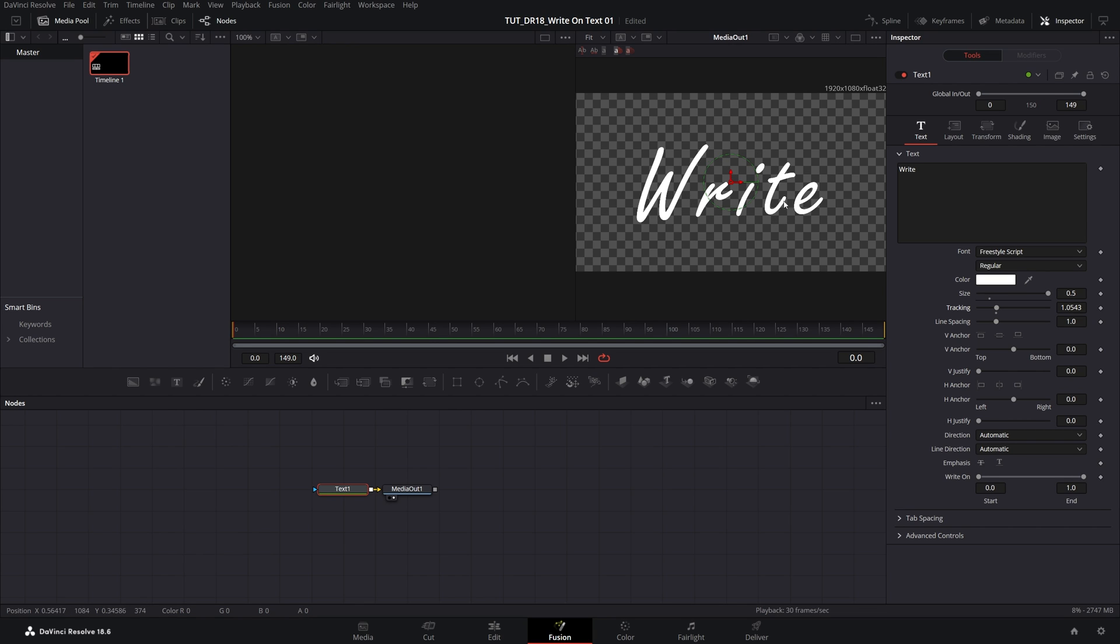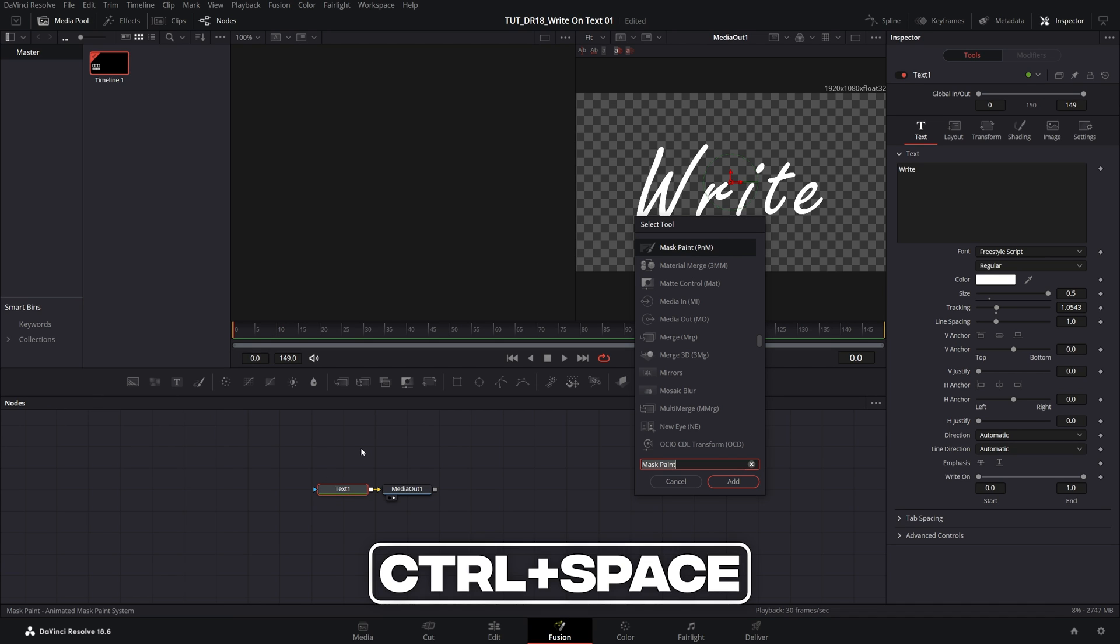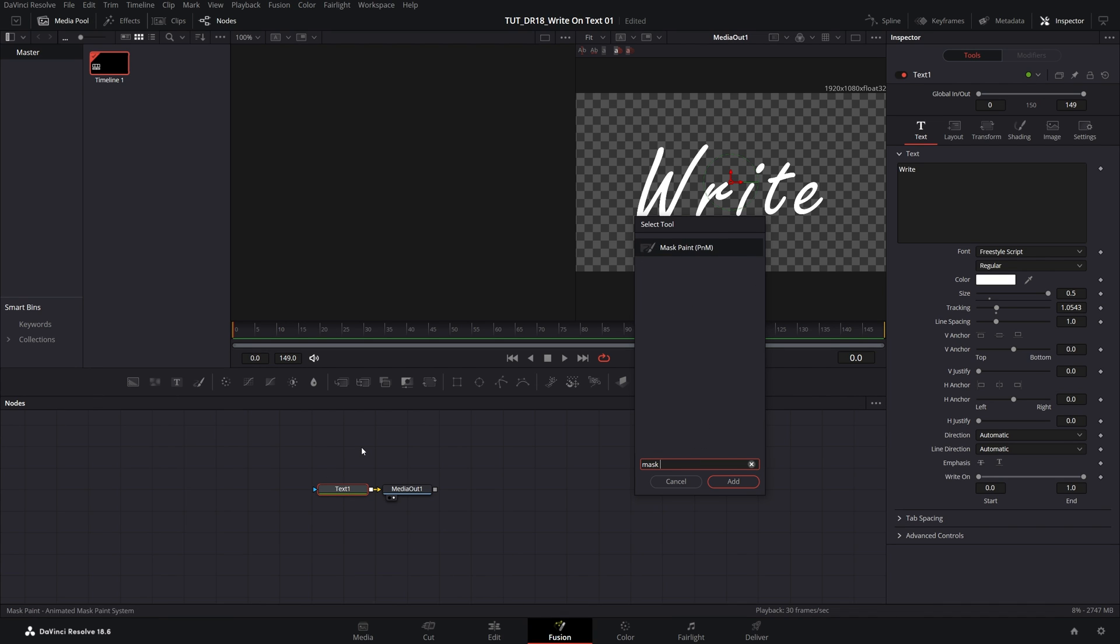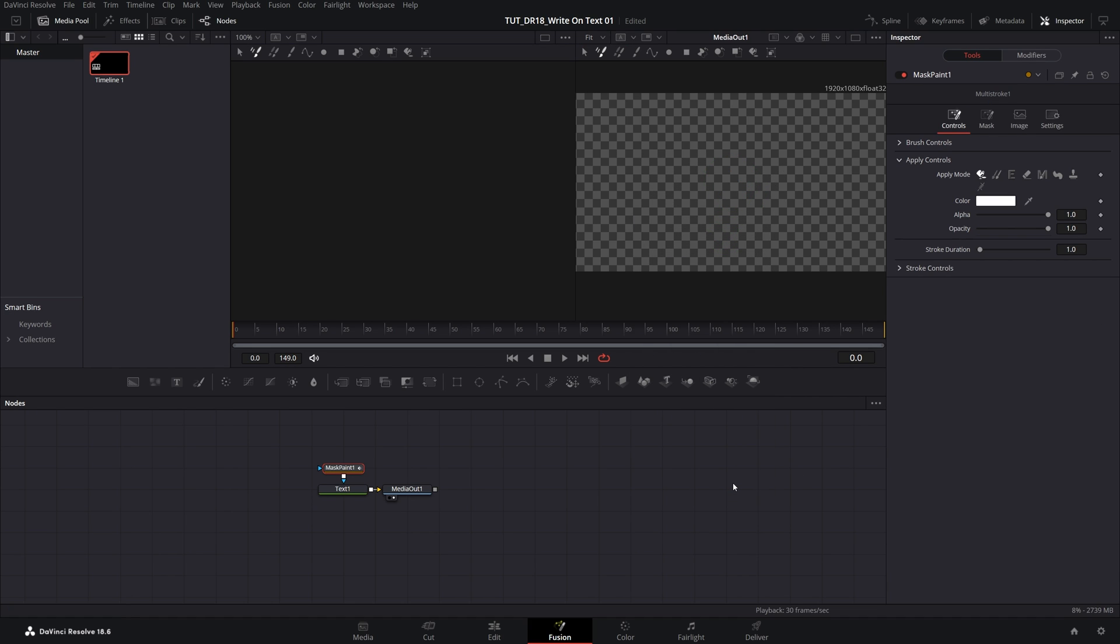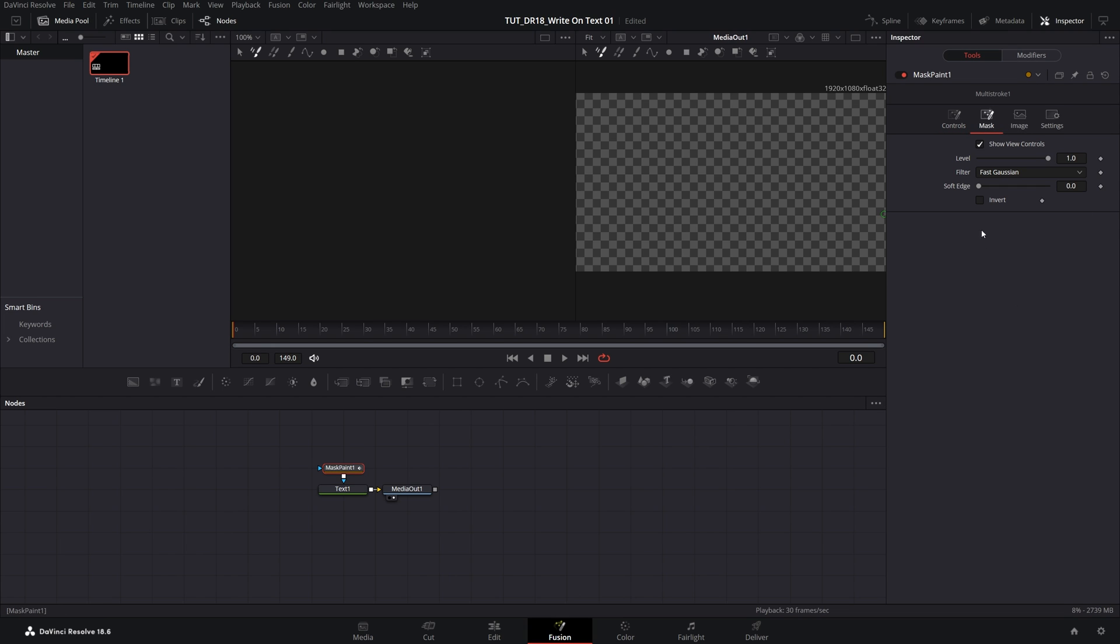After you're happy with how the text looks, select the Text1 node inside the nodes grid and press Control+Space to open search. Search for Mask Paint, select it, and click Add. After doing that, the text will disappear. To bring it back, open the Mask tab inside the Inspector panel and check the Invert box.